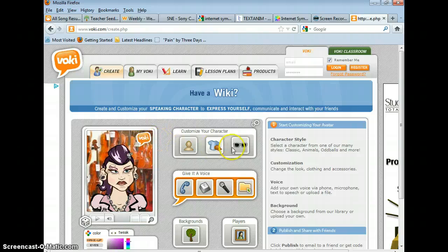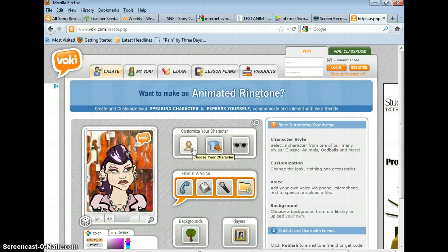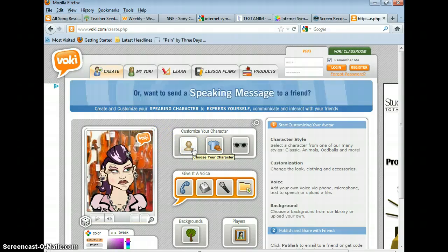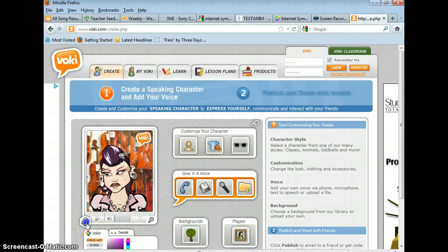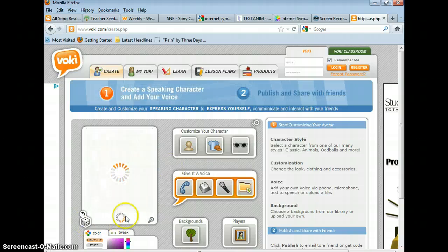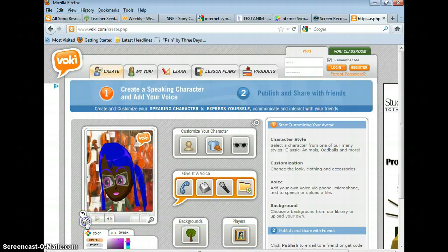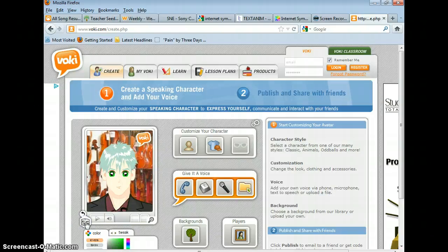Right here you can customize your character and pretty much make it look like whatever you want it to. Or you can click the dice and it will reload images to different Vokis. Until you find one that you like you can just keep rolling the dice.